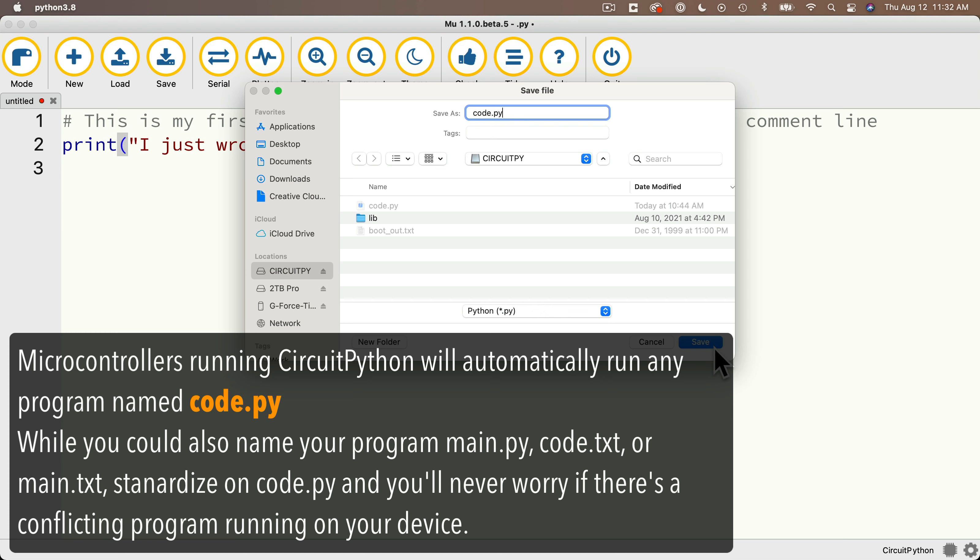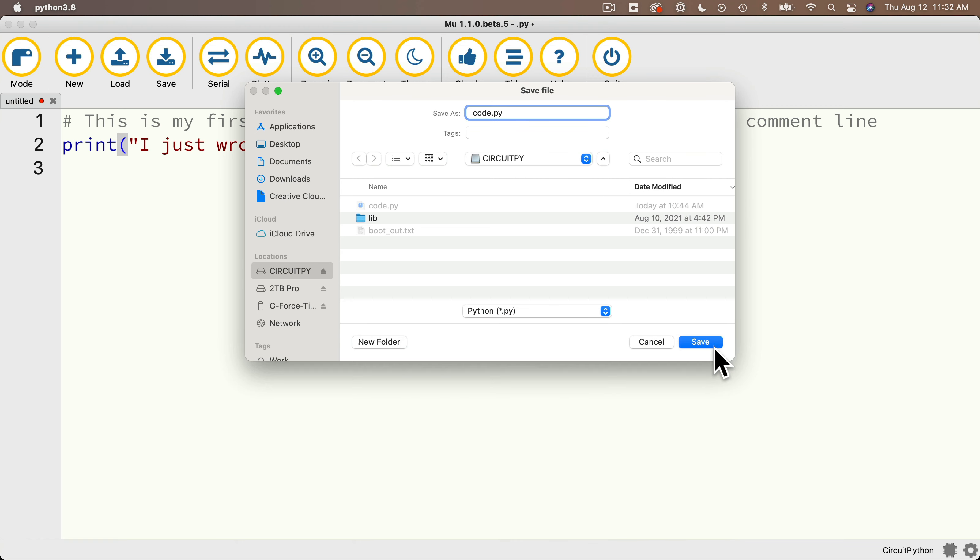CircuitPython can execute files with those names too. But if you only use code.py, you'll never be confused because you've got multiple files on there with names that could execute and you're not sure which one's executing. And code.py is also the name that you'll find used in most of the tutorial examples you'll see online. So with the file named code.py, all lowercase, click save.